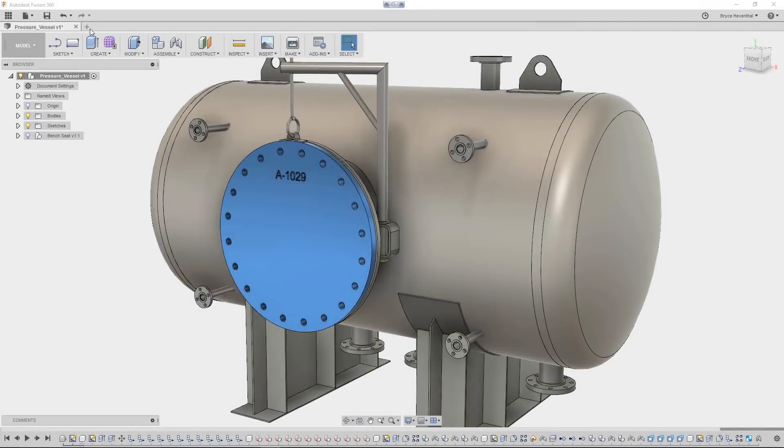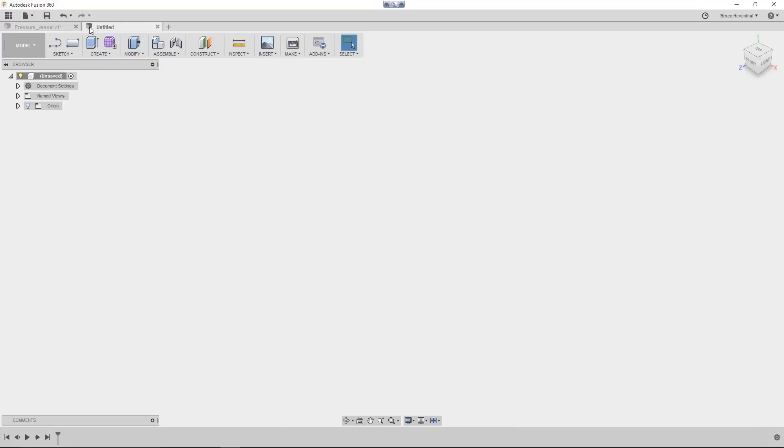To start off this update, we've added a plus button next to the tabs. This icon creates new Fusion 360 designs faster.